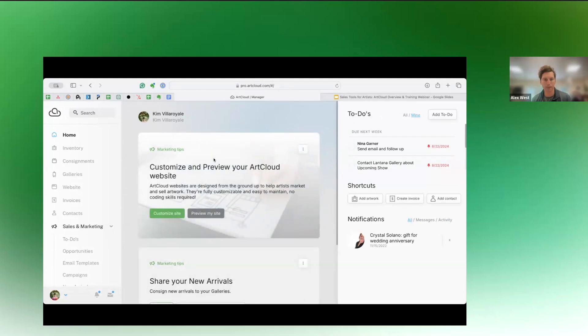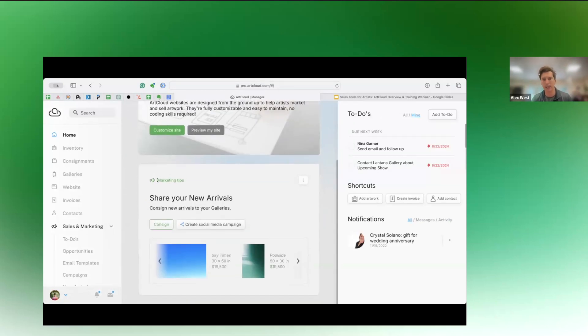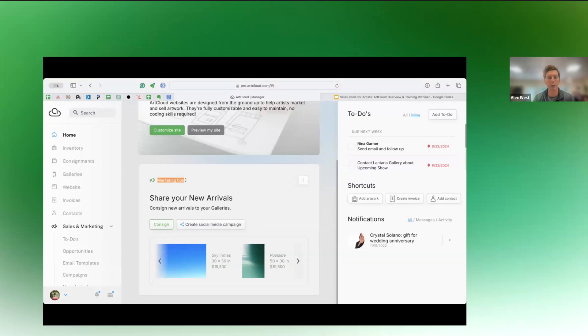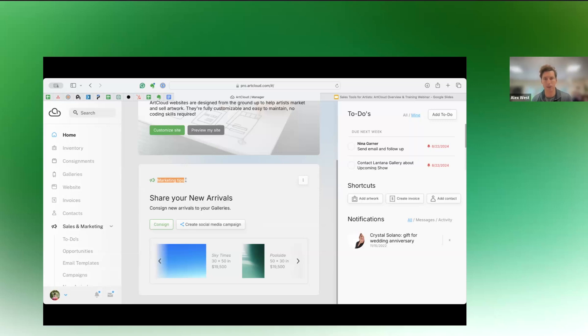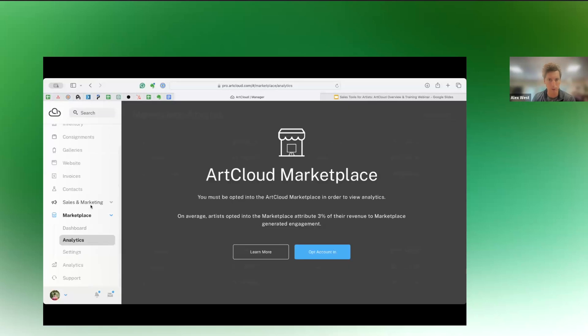Yeah. Great. So the co-pilot is this kind of stream of suggestions that are on the homepage. When you first log in, you'll see things like this, like these marketing tips, like share your new arrivals on social. This is a demo account. So there's not a lot of activity and data, but if as you start a user account, you'll see that this will populate quite a bit more with more actionable suggestions.